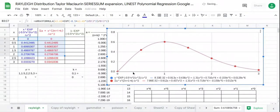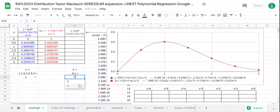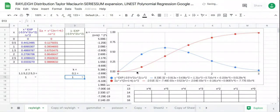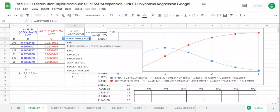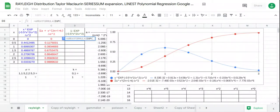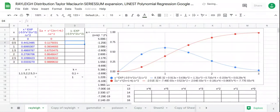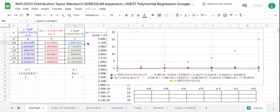If k equals 1, we'll have the cumulative distribution function. We continue with this column, and the formula starts with the exponent — let's start building the exponent of x.